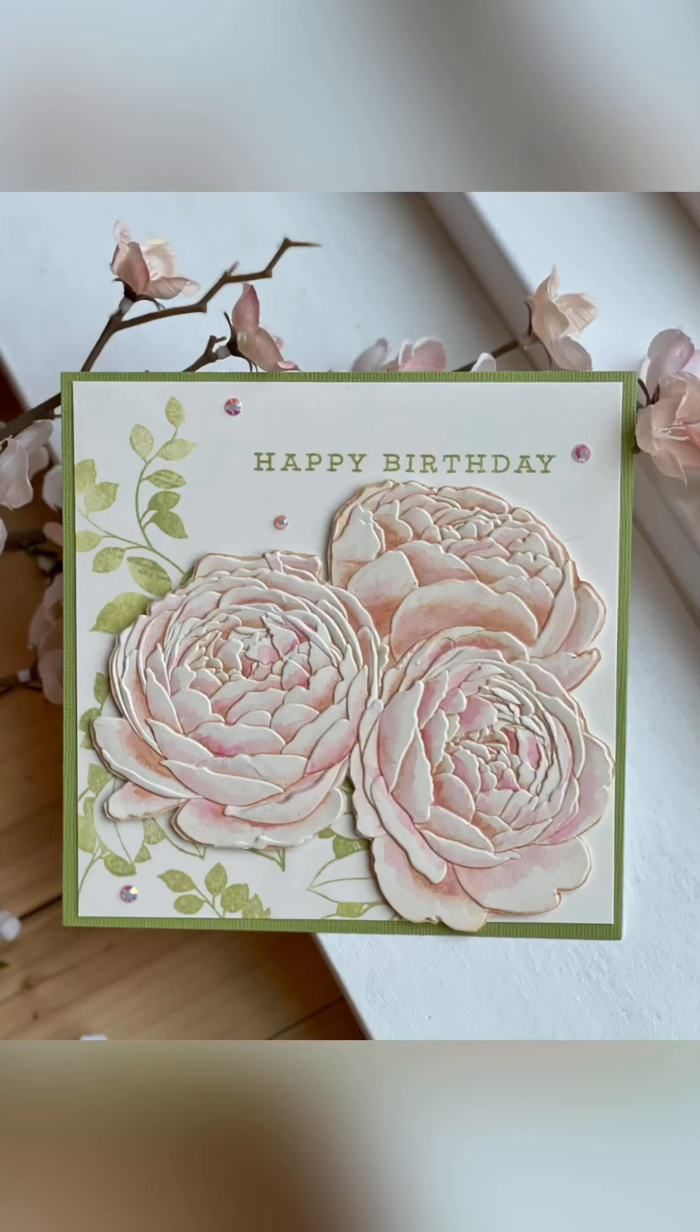Unfortunately, I forgot to take a photo of the completed card. But here's the original. If you like this video, please give it a thumbs up and subscribe. Thank you.